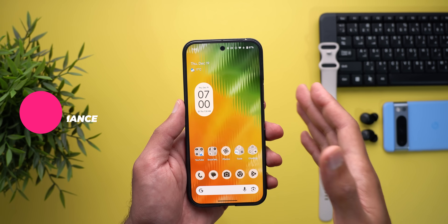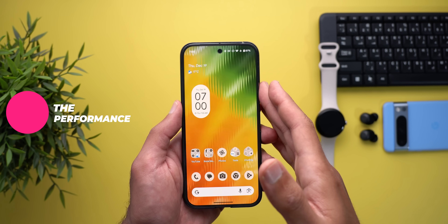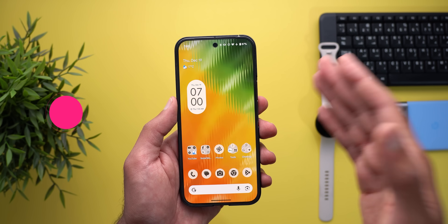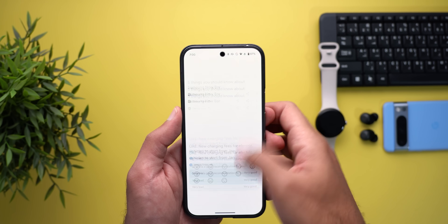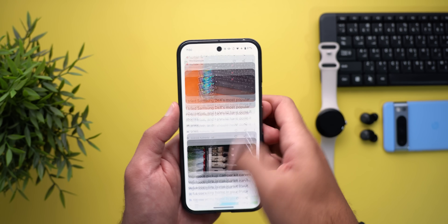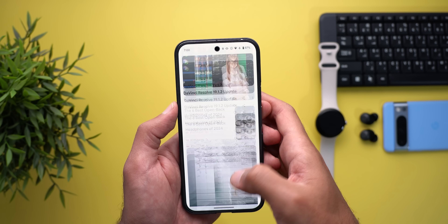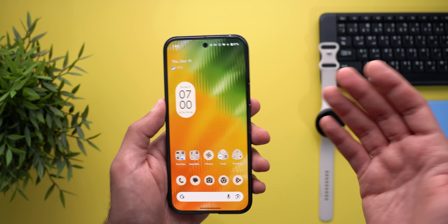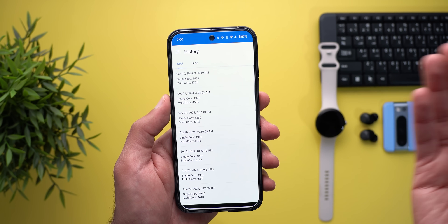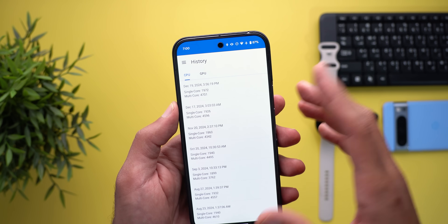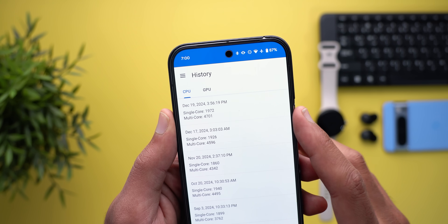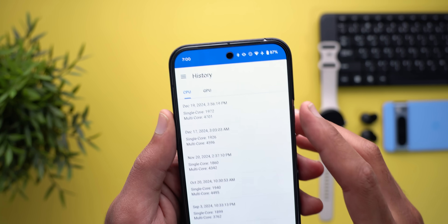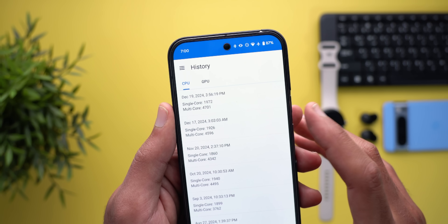Regarding performance, all recent updates on my Pixel 9 Pro XL and Pixel 8 Pro — whether QPR1, QPR2, or Android 16 — are very stable with no major issues, and I've been able to daily drive these builds without problems. You might encounter minor bugs, but nothing major. My GeekBench scores after this build: a multi-core score of 4700 and a single-core score of 1972, which is slightly higher than QPR2 beta 2.